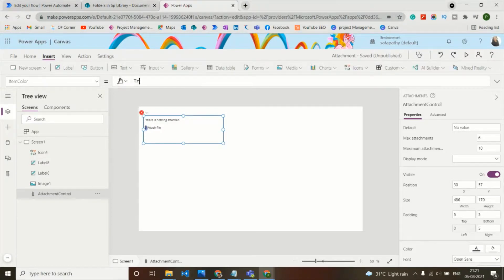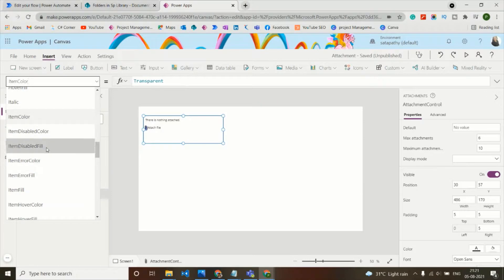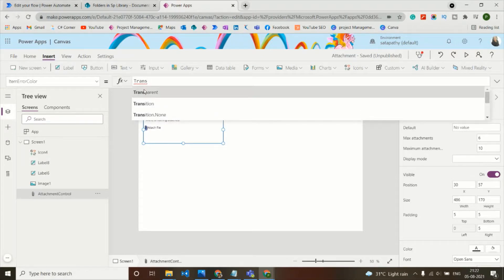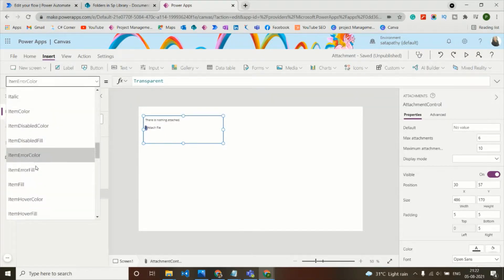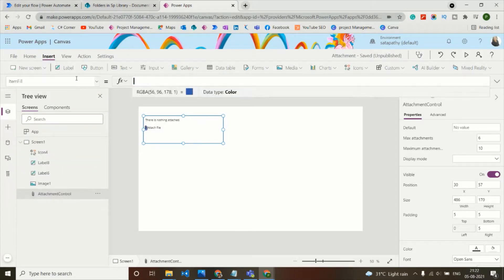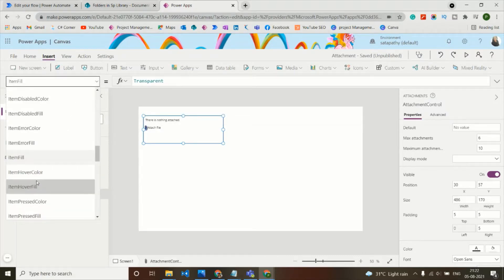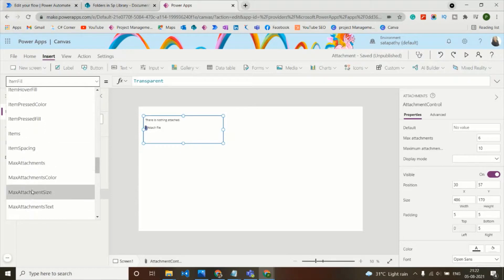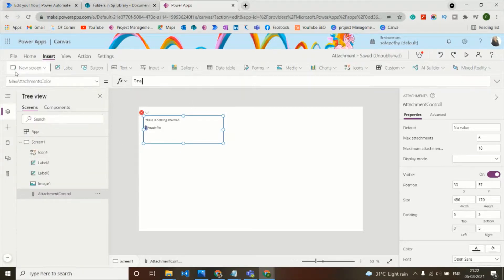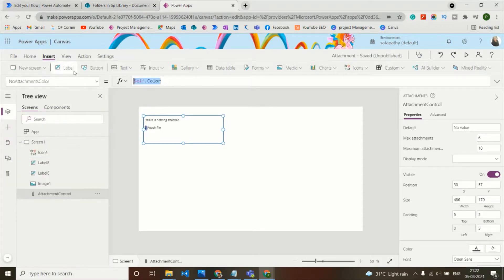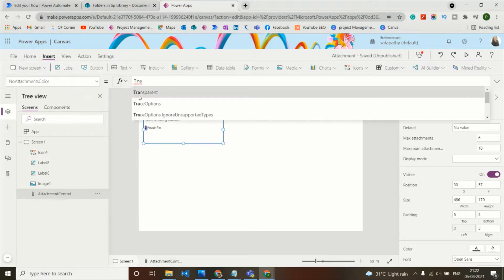To make the attachment control invisible while keeping it functional, set the following color properties to Transparent: ItemColor, ItemErrorColor, ItemFill, MaxAttachmentsColor, and NoAttachmentsColor.